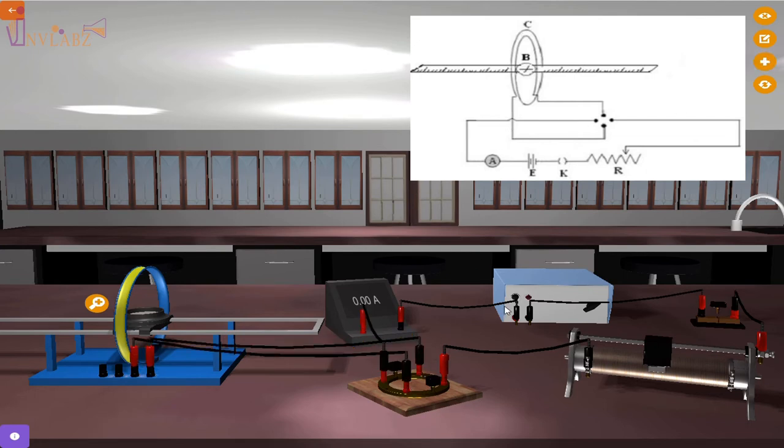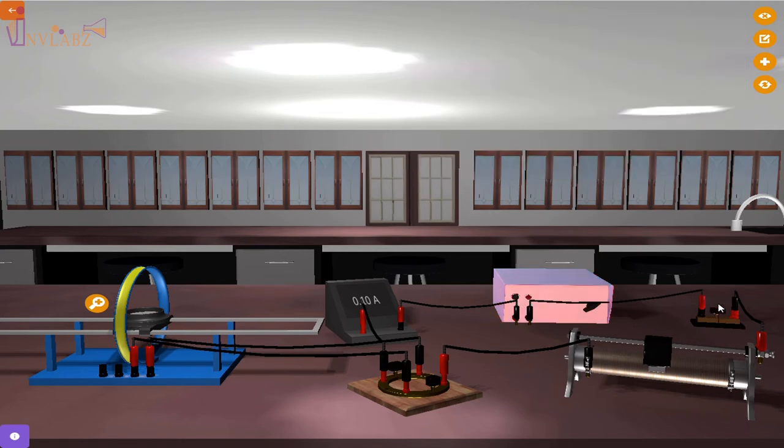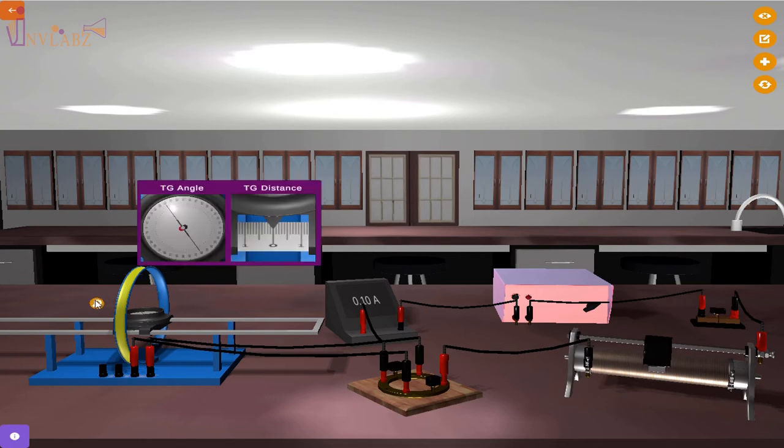Now power on the battery and insert the key. To zoom on the Stewart and Gee's apparatus, click on the zoom button.